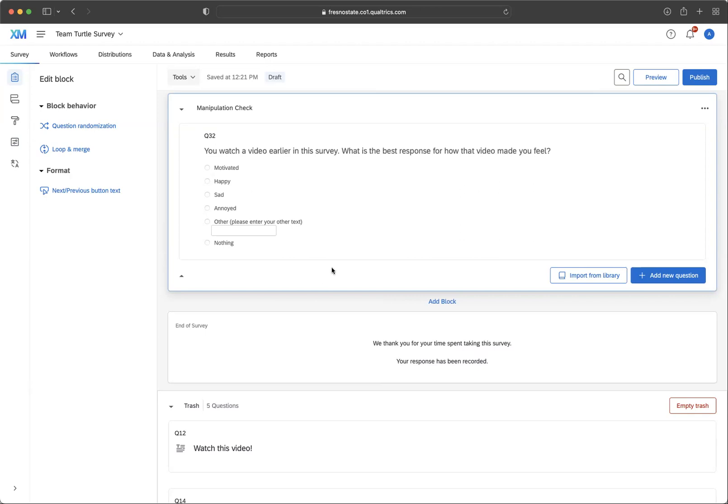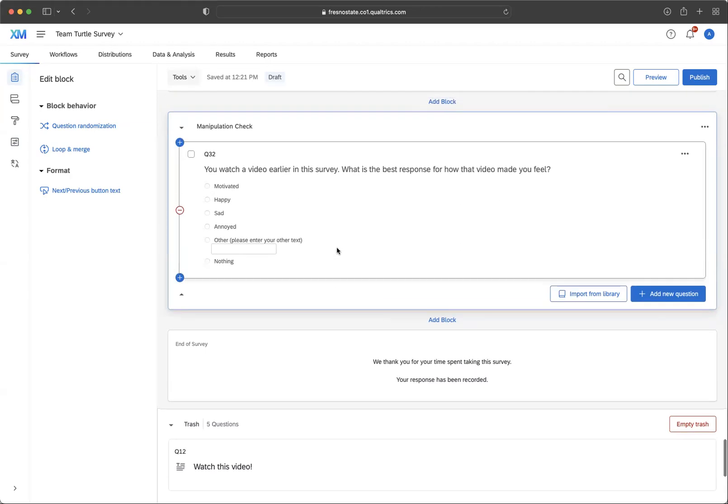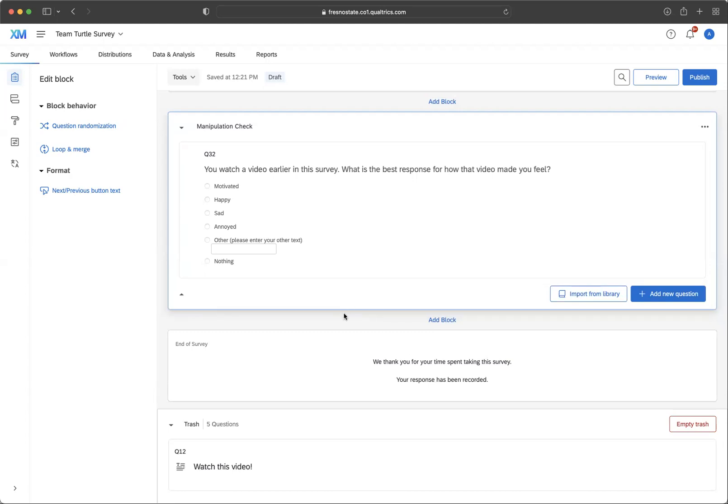So if you're not sure what manipulation check to include, you can always reach out to me or to your TA. You're not required to include one, it just depends on your survey. So if you did an indirect manipulation, you're going to need to do a manipulation check. So make sure to include that if it is necessary.